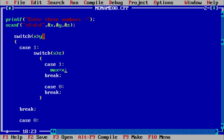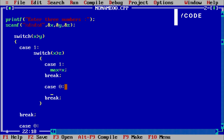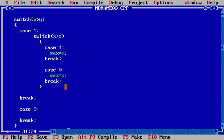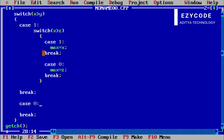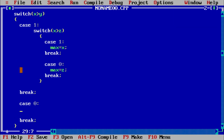If x is greater than y is true but x is greater than z becomes false, it moves to the false section and the maximum becomes z. Now for the false section of the outer switch: if the outer condition becomes false, the control transfers to case 0, meaning y is greater than x. Inside case 0 we check whether y is greater than z.